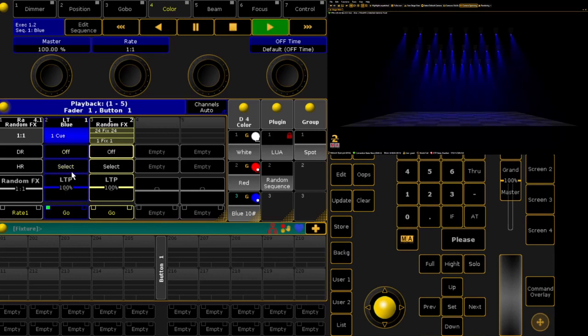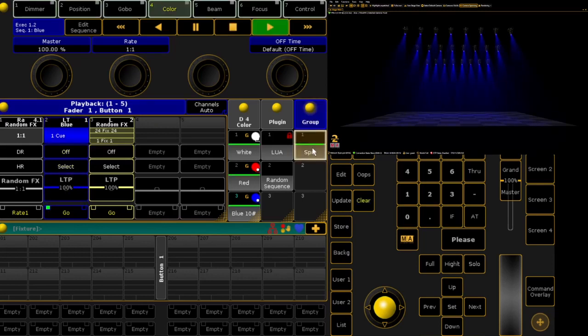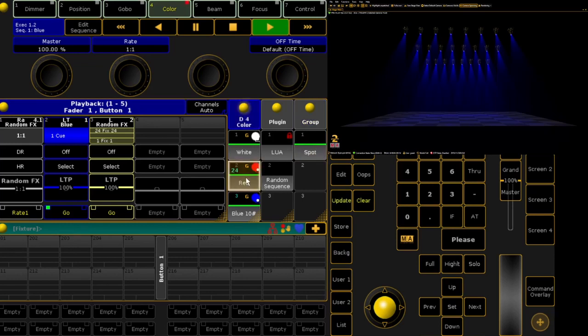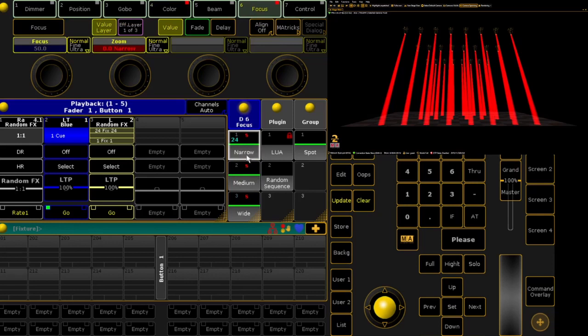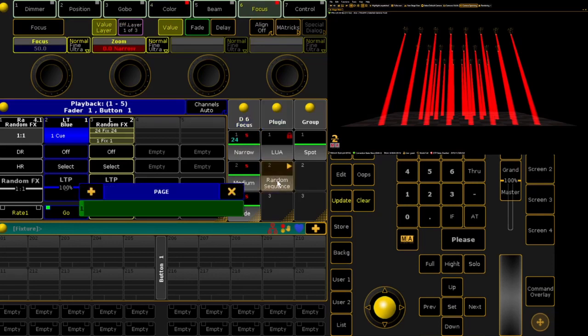For the second effect over the blue scene, I reselect the fixtures, choose red color and narrow zoom. I launch the plugin and choose page 1 executor 4, setting independent steps to on so that the plugin will create a sequence for each step.